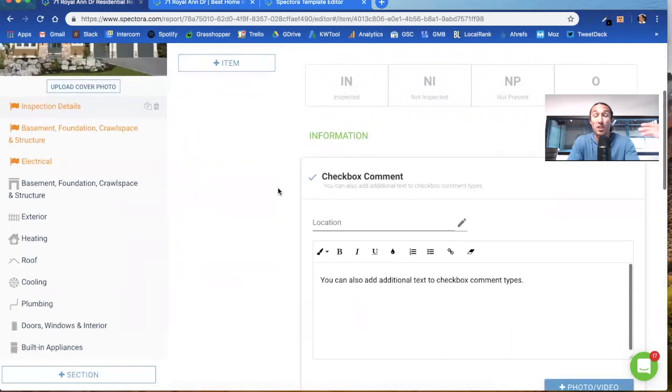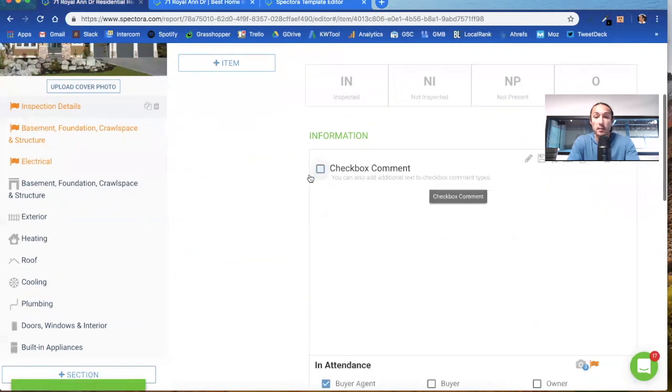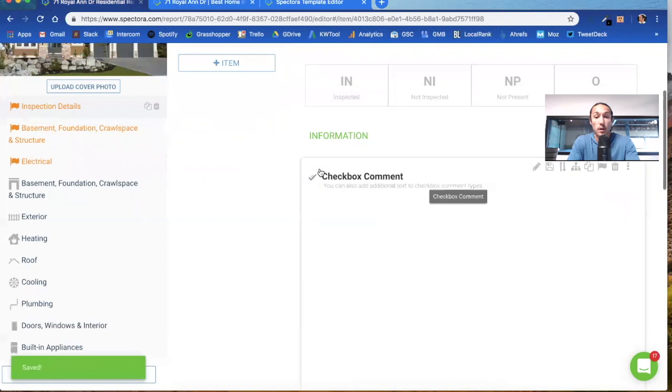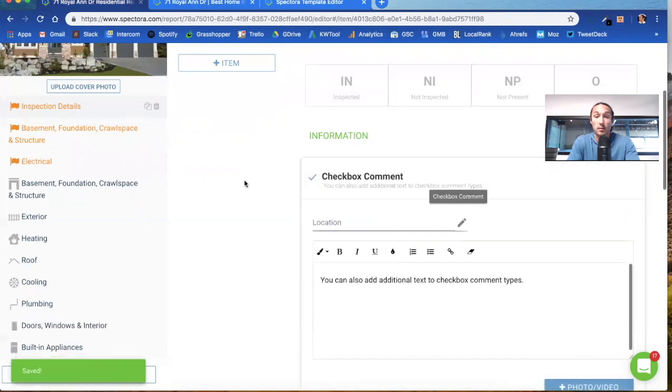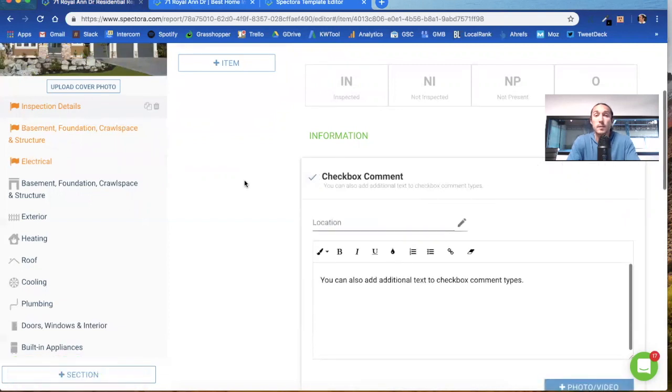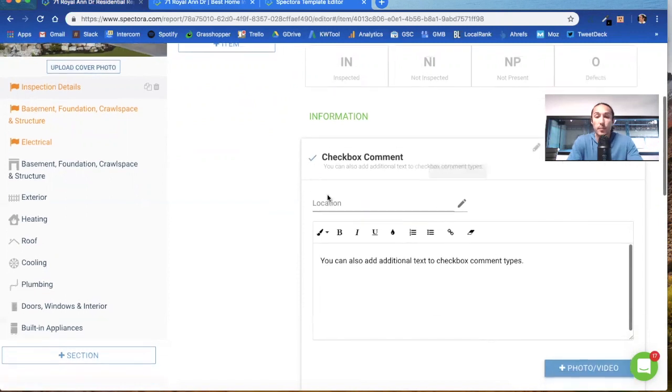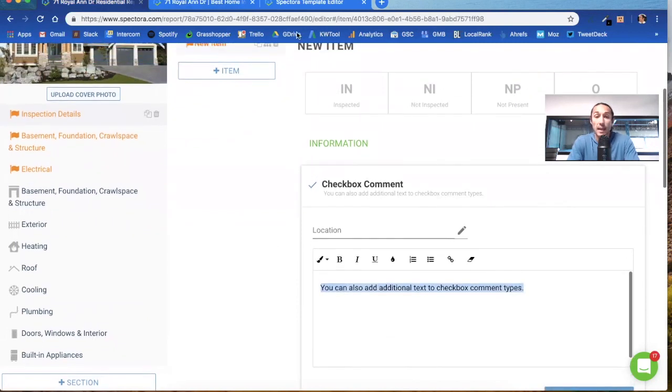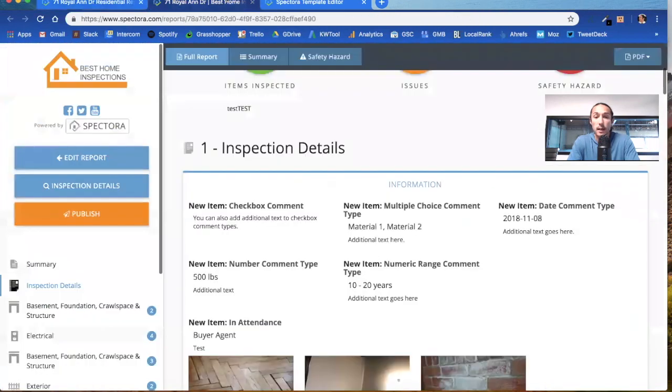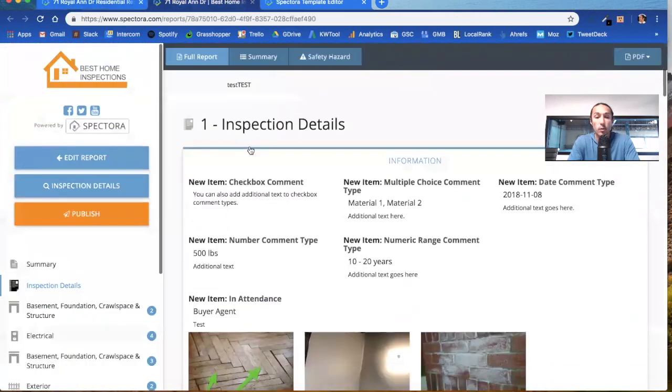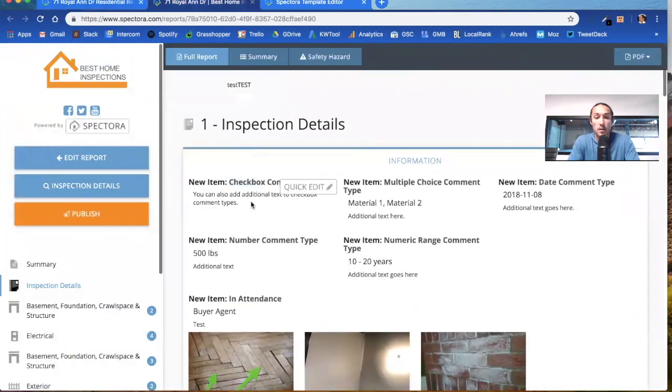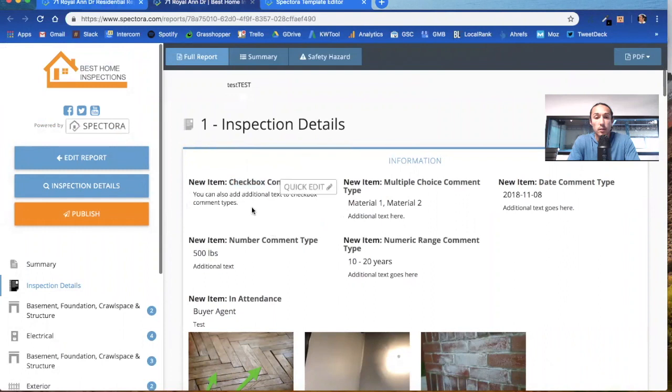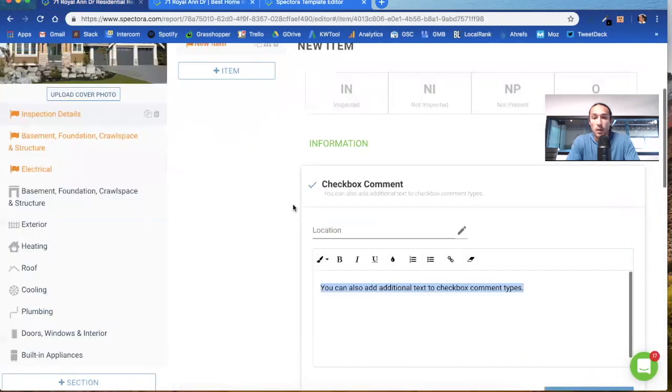The first and most common is the checkbox comment. This is checking it or not checking it, simple yes or no, typically used for things that are there or not there. You can see I have it checked off, and there's a location tag here that you can use. There's additional comments that you can add to it. Let's see how that looks on the report. Checkbox comment, and the additional text shows up right underneath it.